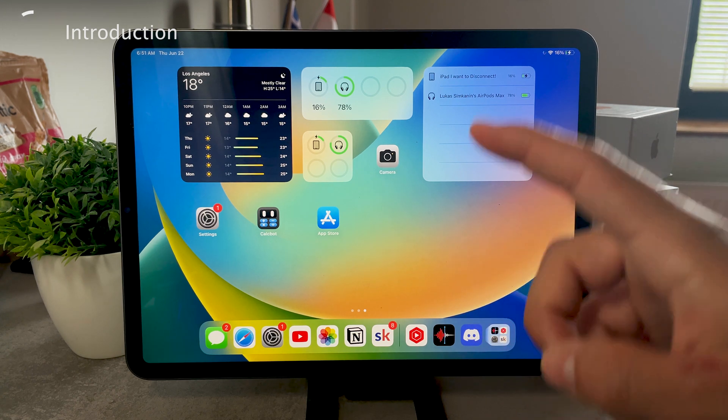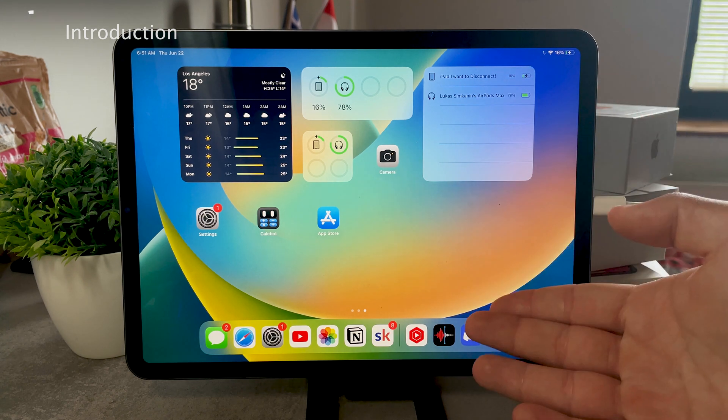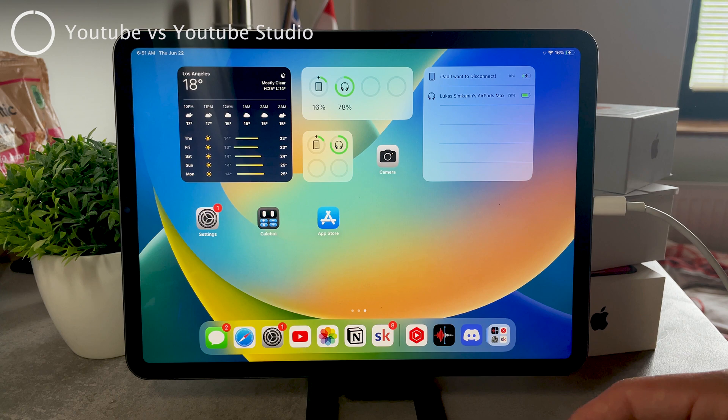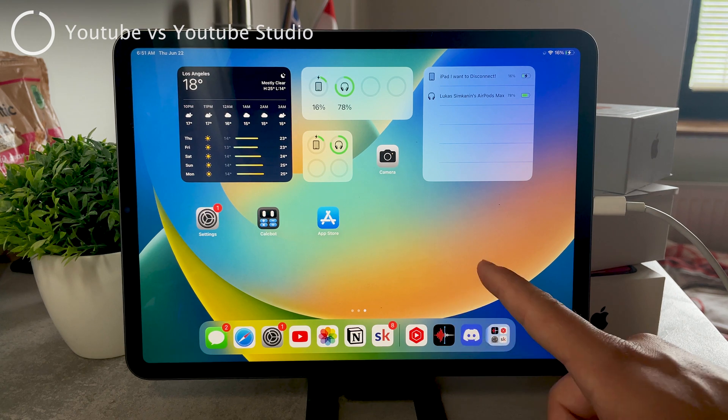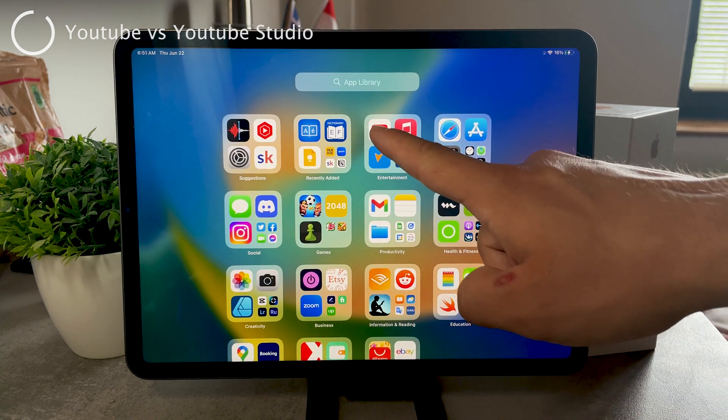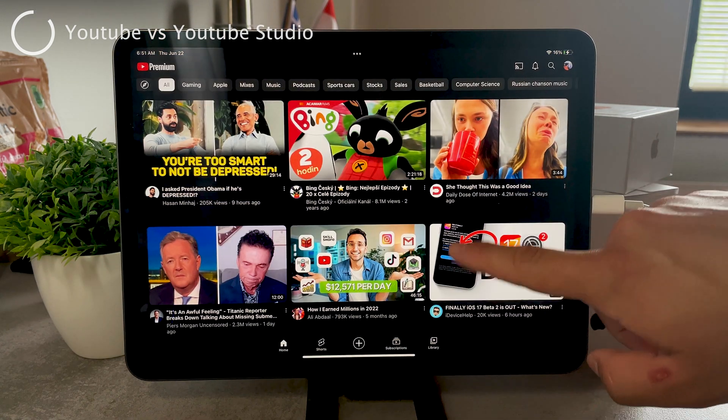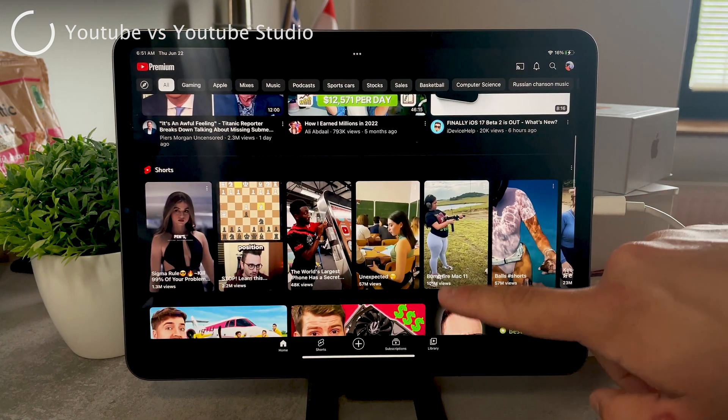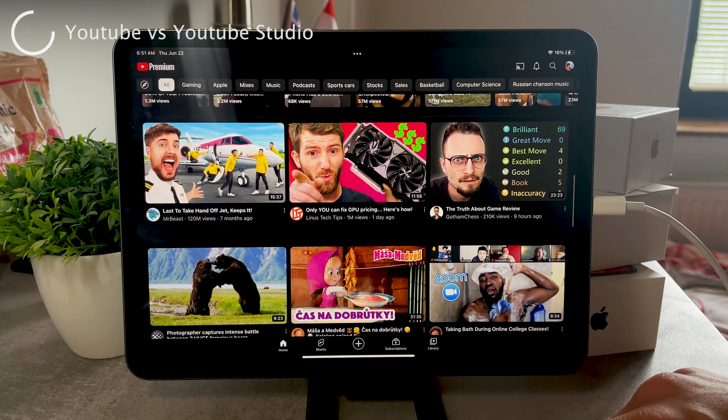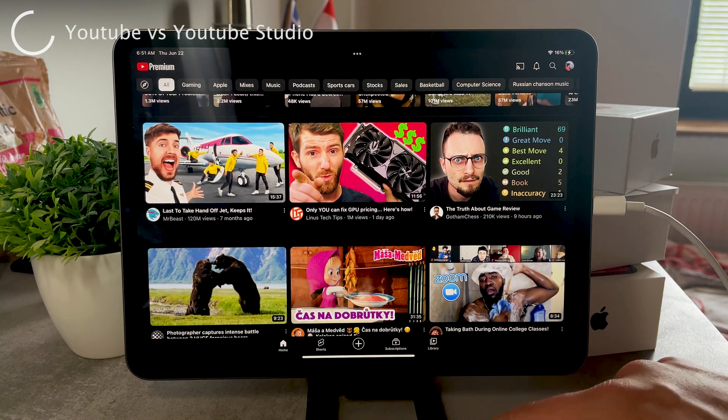So as you know, as a regular person you probably have the YouTube regular app downloaded on your iPad. It's the one where you watch all of your content. It's good, nothing wrong with that.